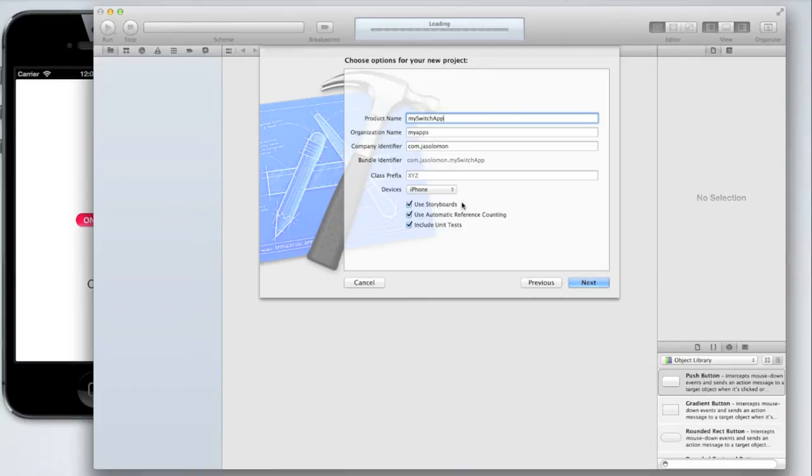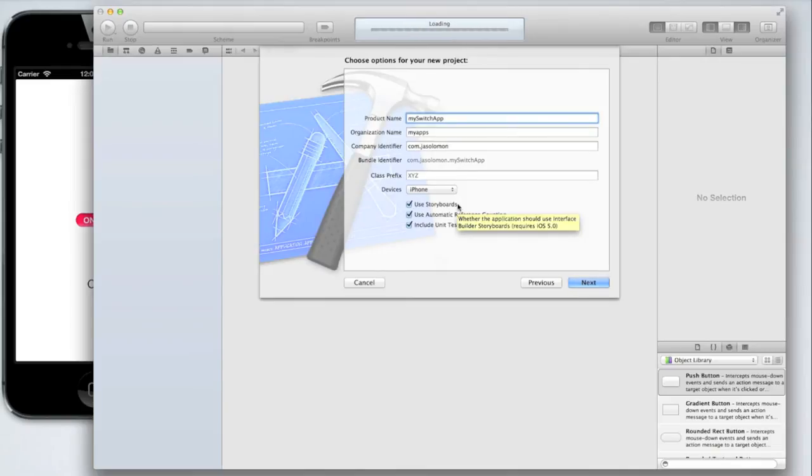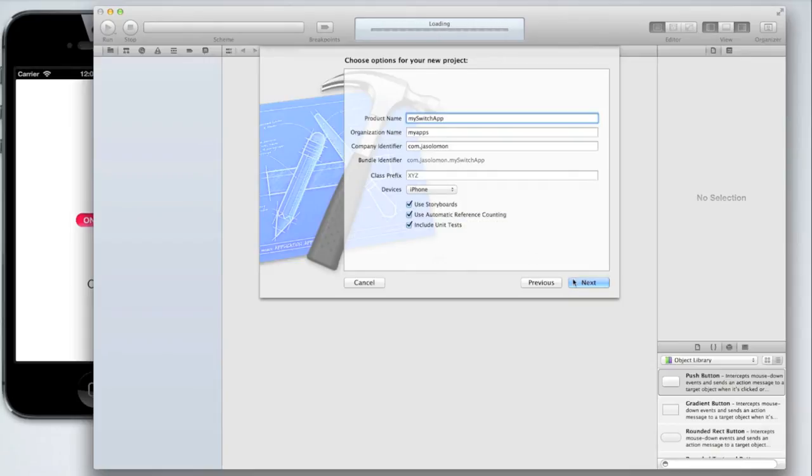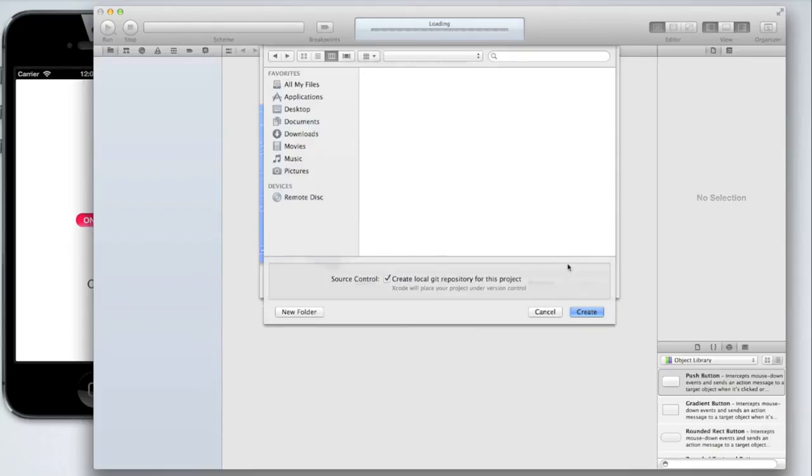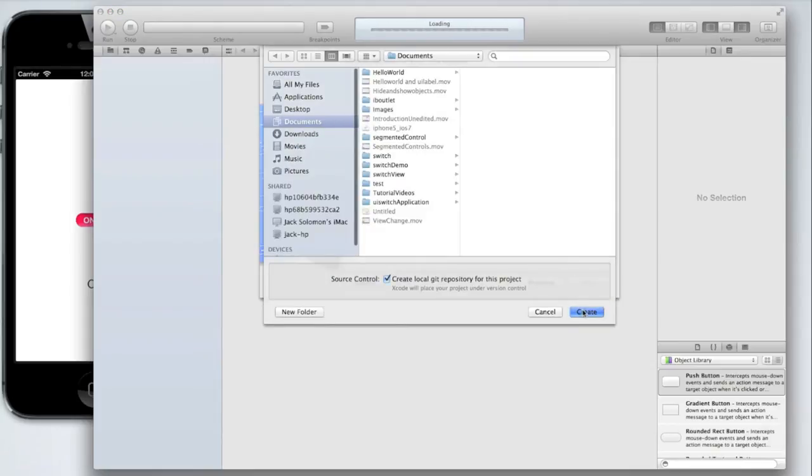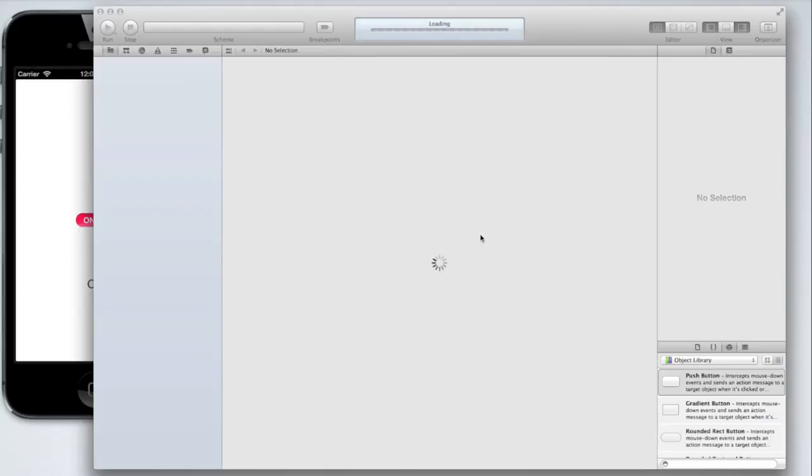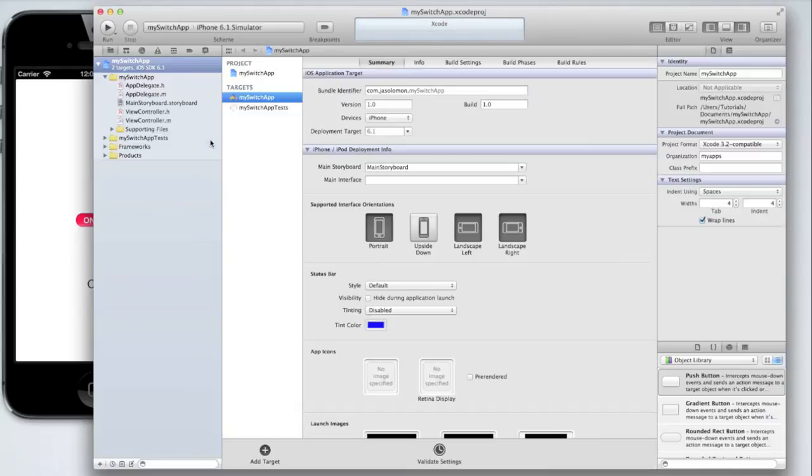Then we need to select to use storyboards. Again it doesn't matter for this tutorial but personally I am going to be using storyboards. Then click next. Create your application and let's get started.